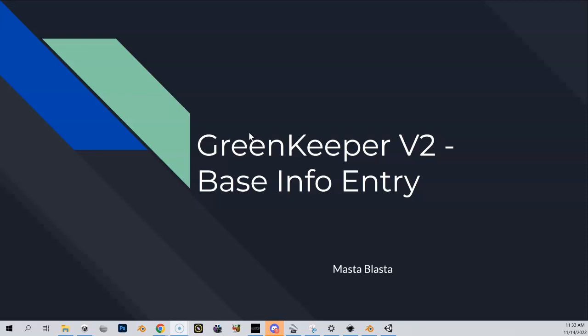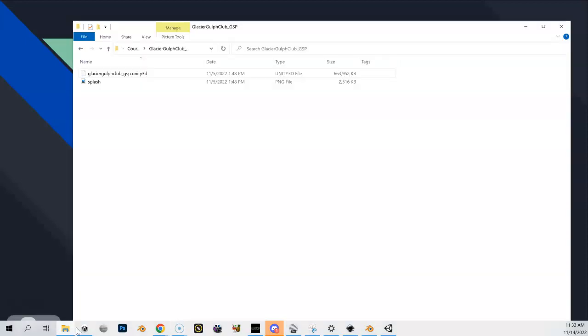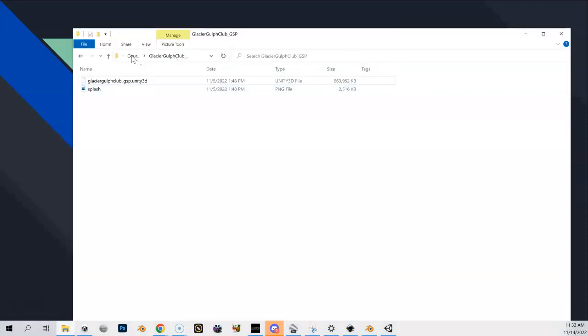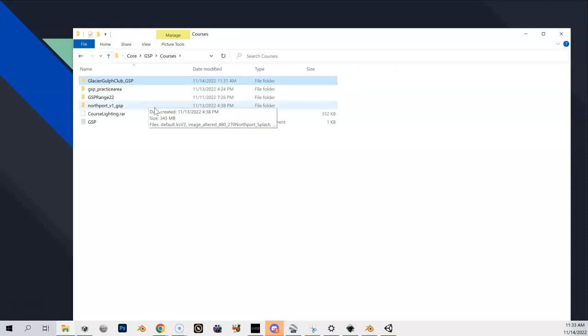So let's start entering in some real information into GreenKeeper. Before we dive right into GreenKeeper, I just want to show you one thing, which is this is the folder where I built my course and how I'm starting.